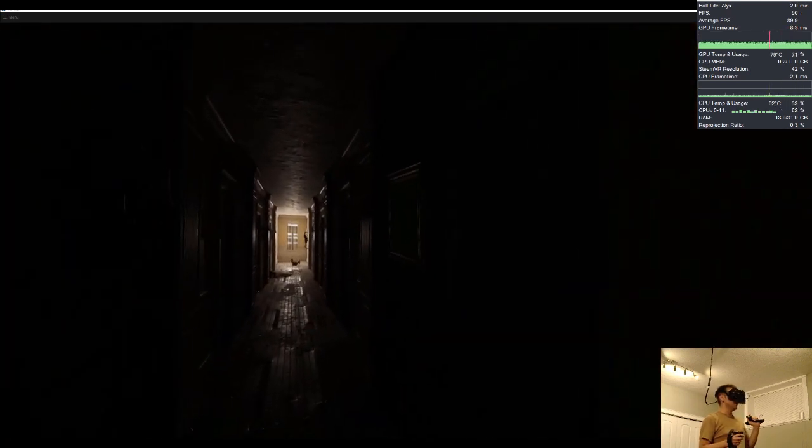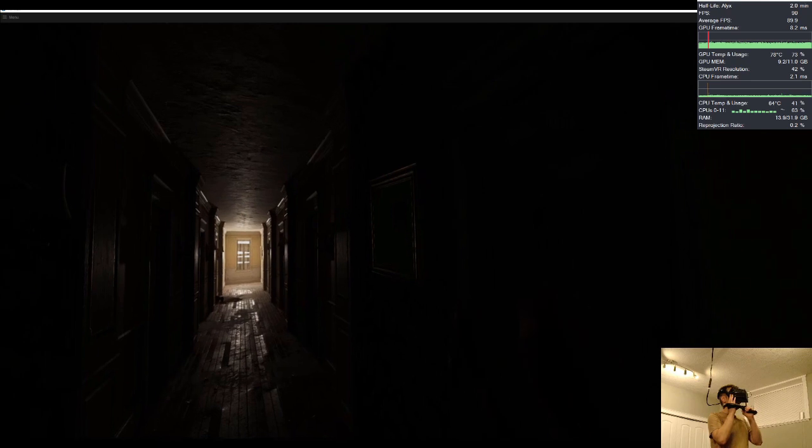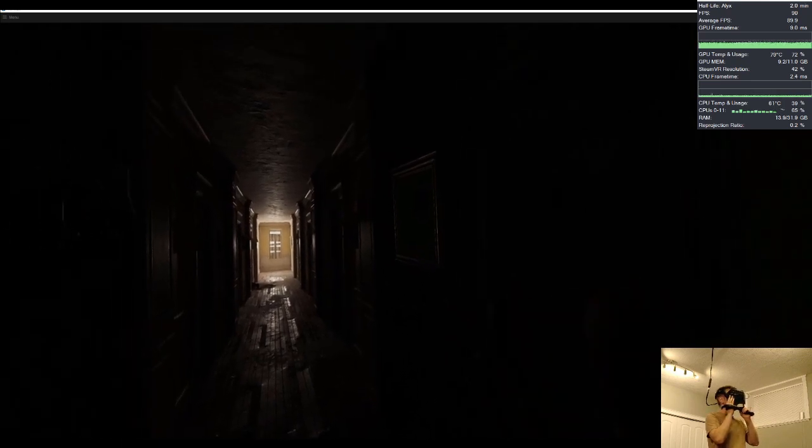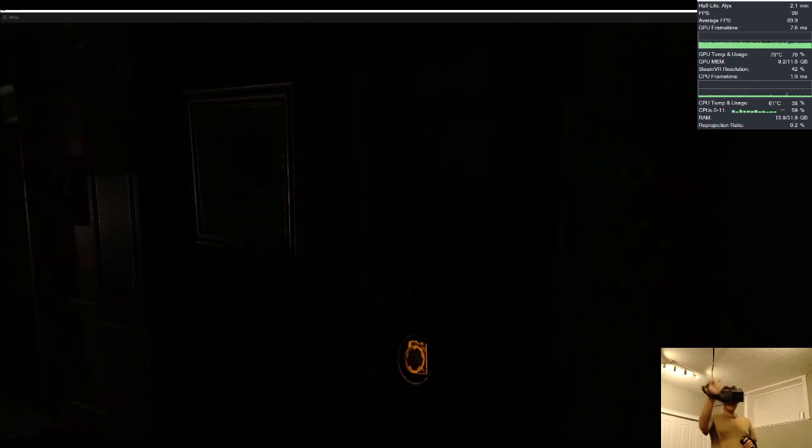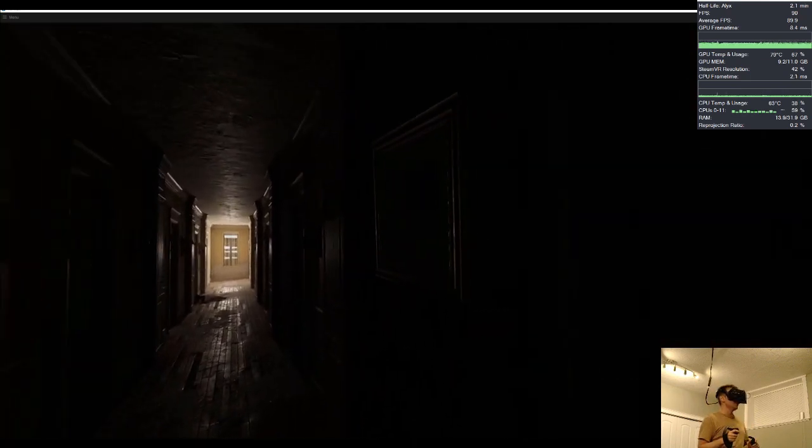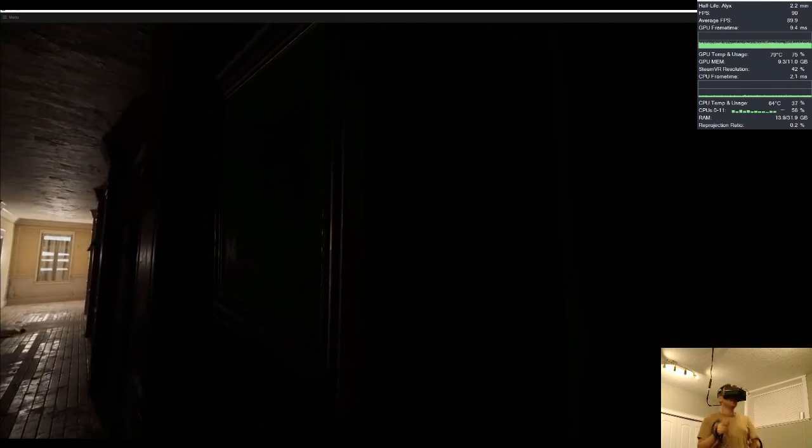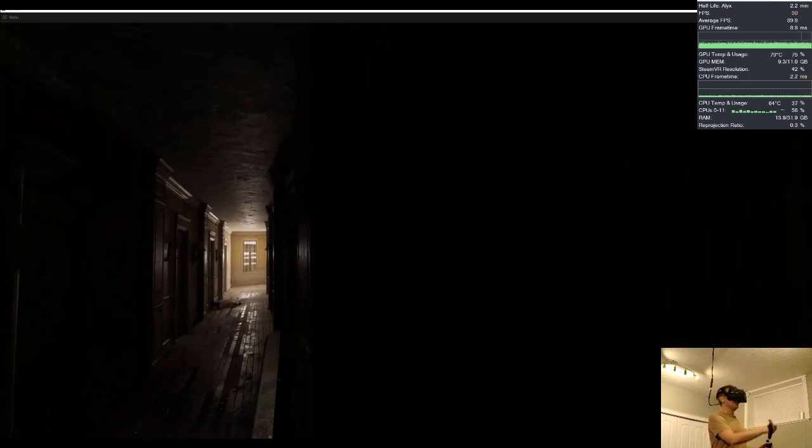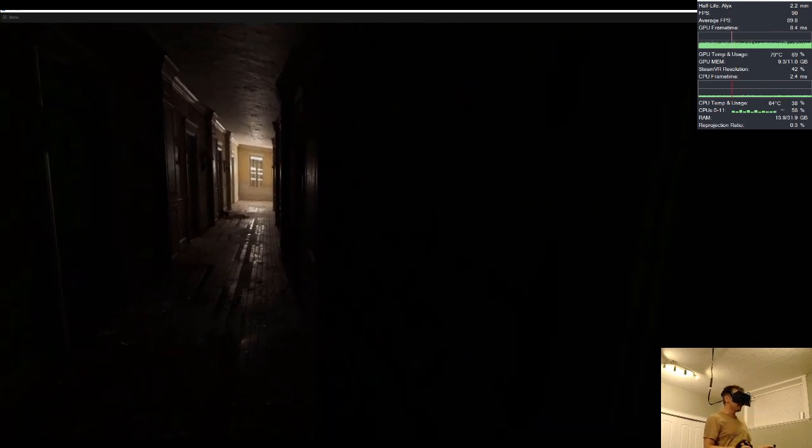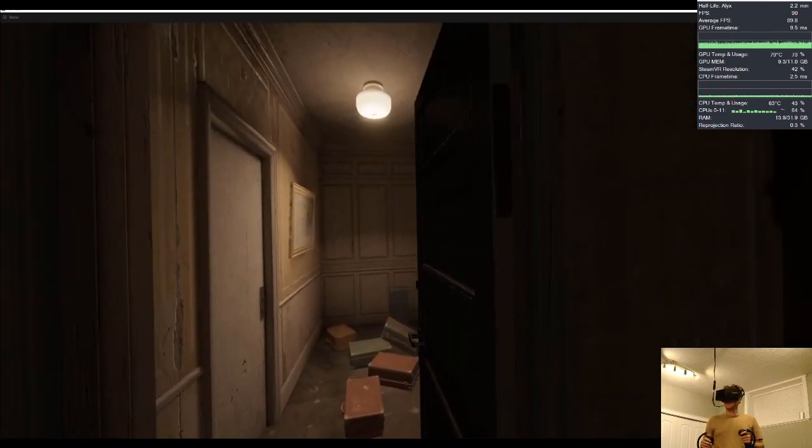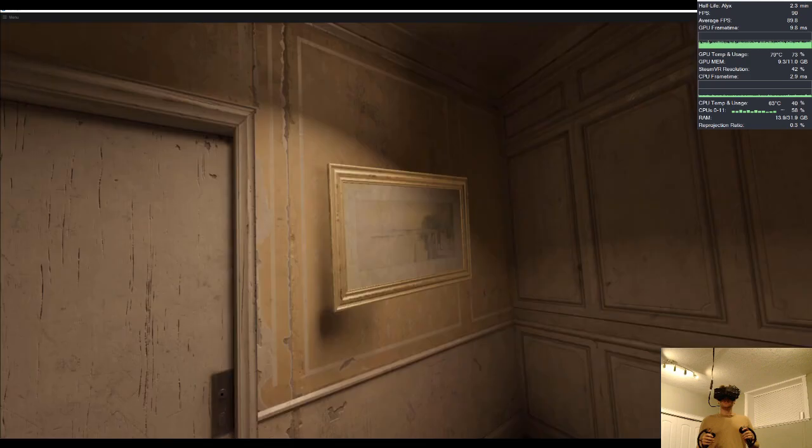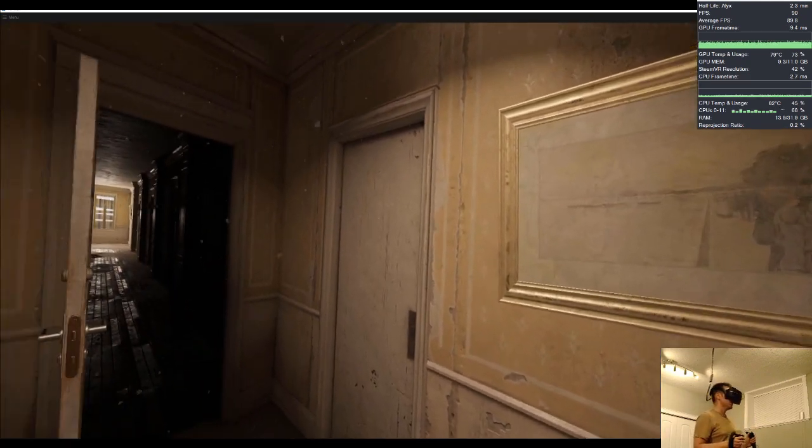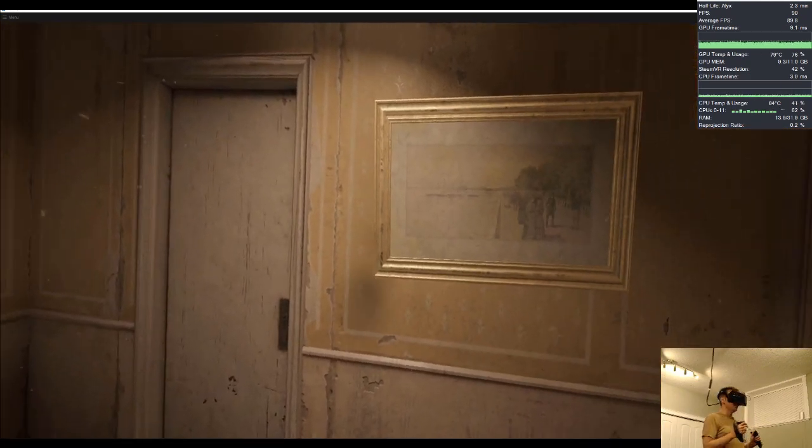What's cool is that when I disable volumetric fog, it seemed to work better on this OLED headset because now these blacks look darker than they did with the volumetric fog enabled.